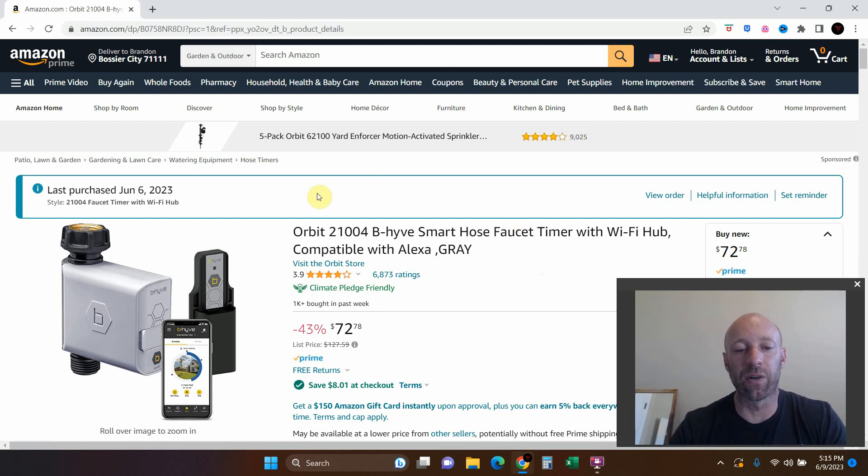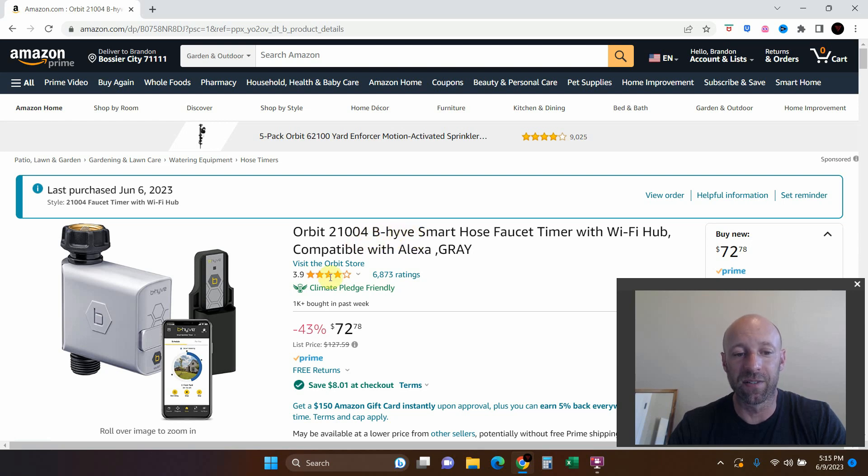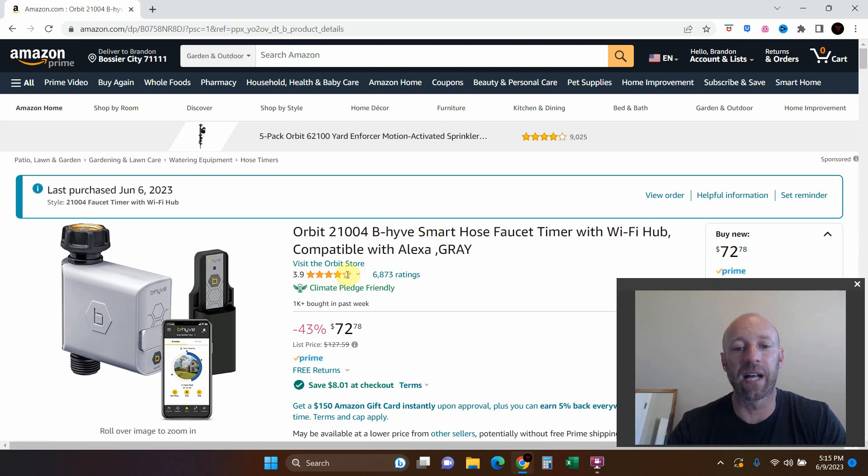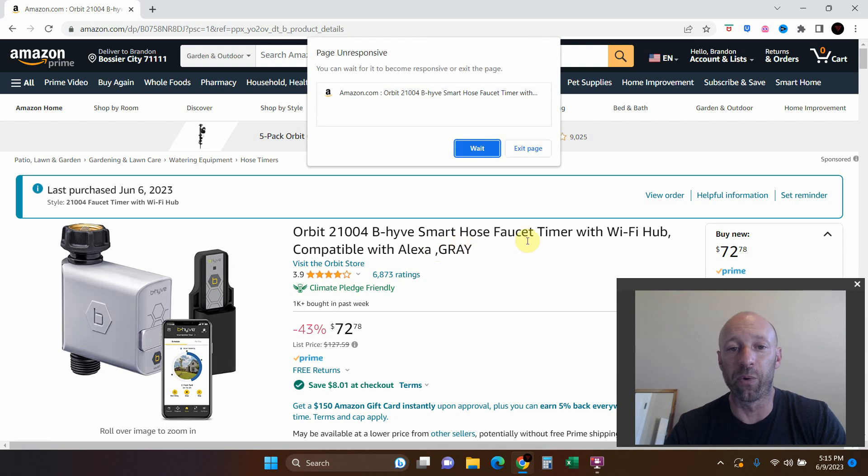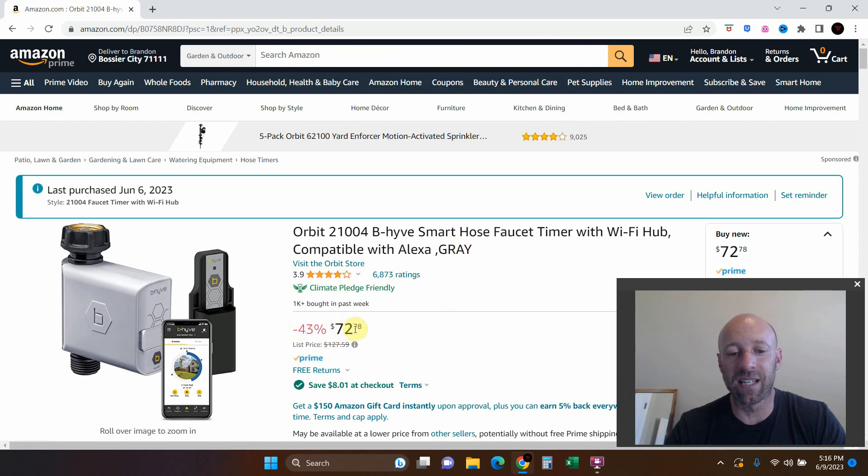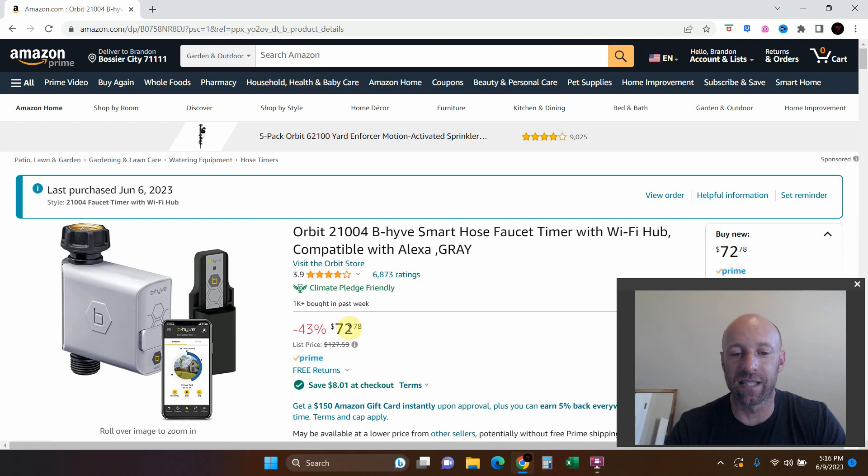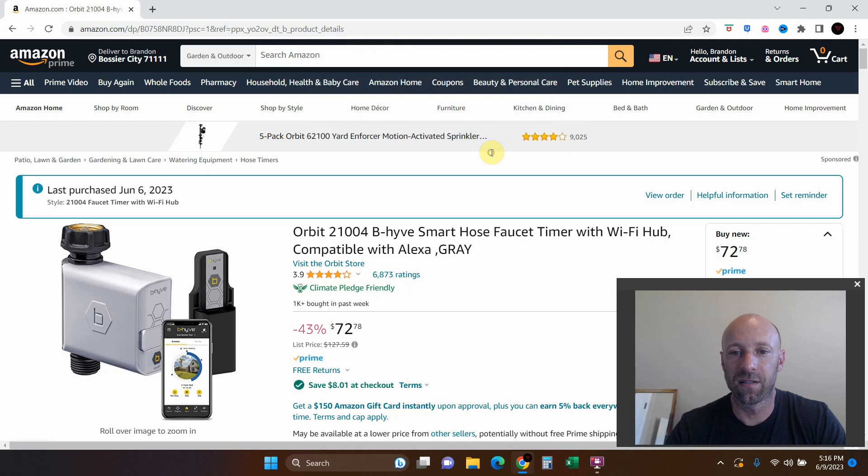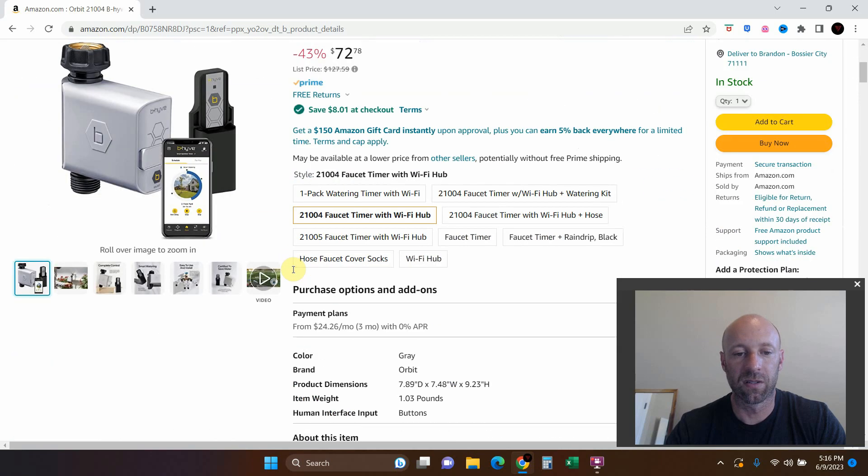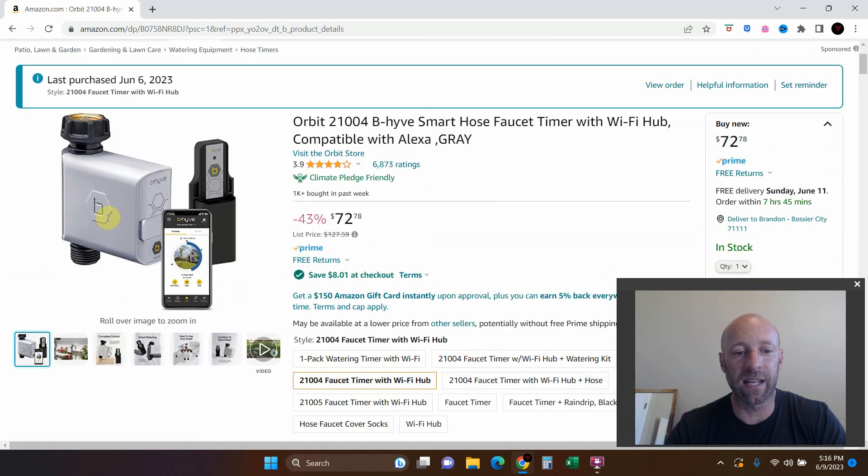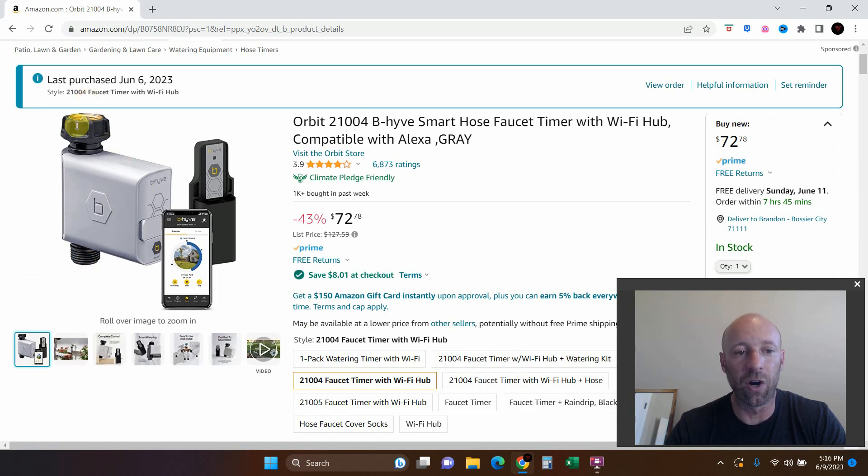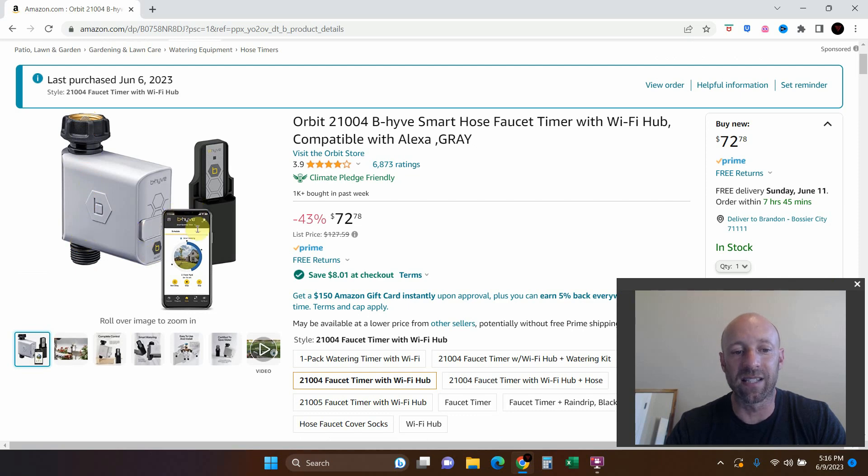The next step is to automate it and we're going to use this right here: Orbit 2100 B-Hive. So B-Hive is the name of the company, smart hose faucet timer, and it comes with this Wi-Fi hub that's compatible with Alexa Gray. But most importantly, it's compatible with our Home Assistant software that we'll be using. This price keeps changing. I bought it in the 60s. This is what it looks like. It comes with this device that connects to your hose.